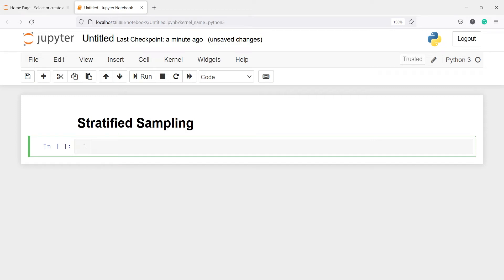In this video you will learn how to split your dataset in the right way so that your target variable will have equal proportion of data in your train, test, and validation datasets. This way of splitting your dataset is known as stratified sampling, where your target variable is split into equal proportions. I will show you practically the difference when you apply stratified sampling and when you don't.